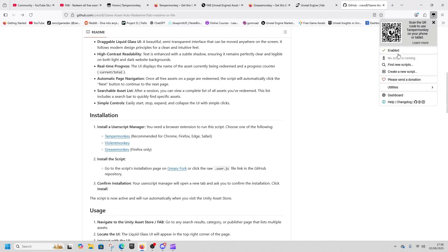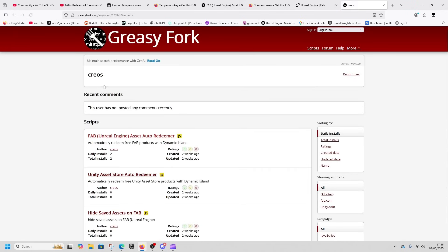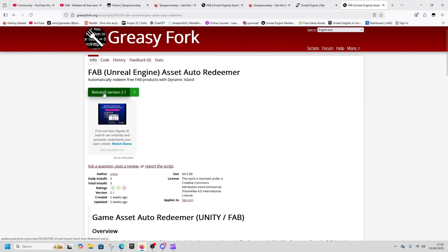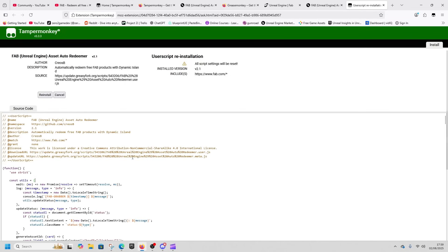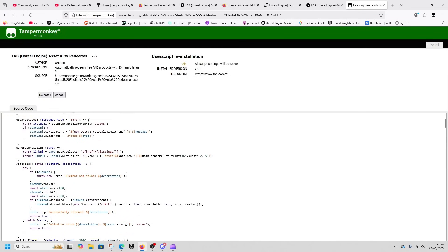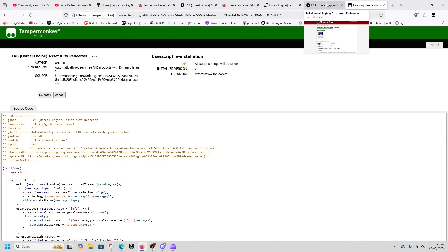This is Tamper Monkey. Then you would go to Greasy Fork here and select the FAB Unreal Asset Engine Redeemer and install it. Now what you should do is grab all this and shove it into your favorite LLM.